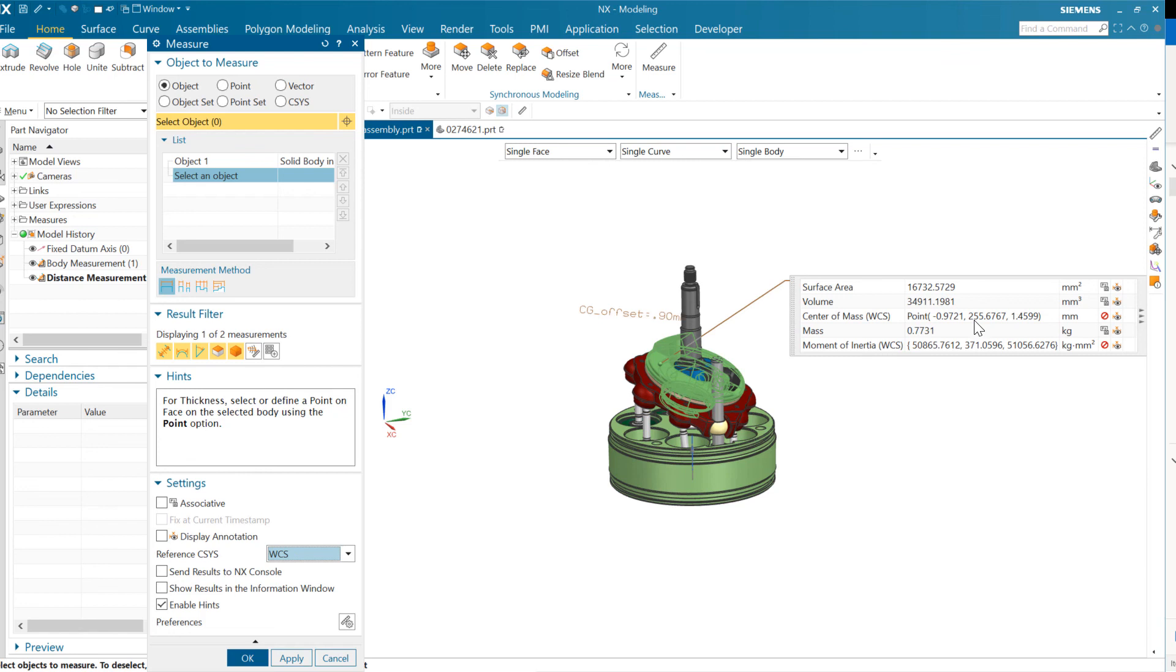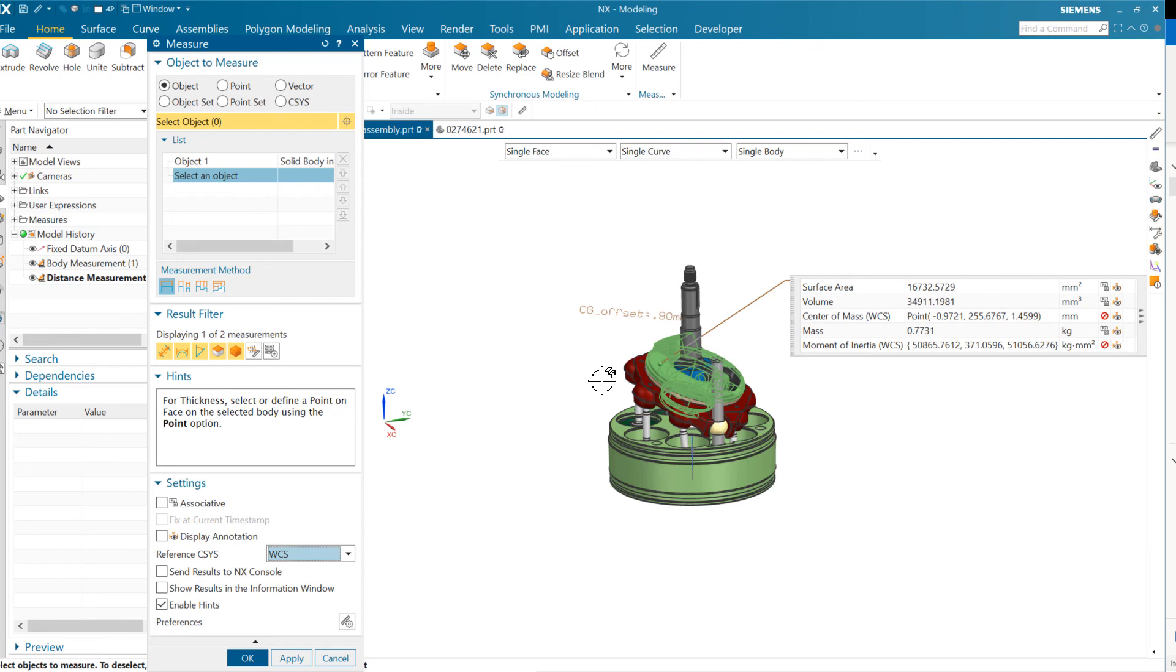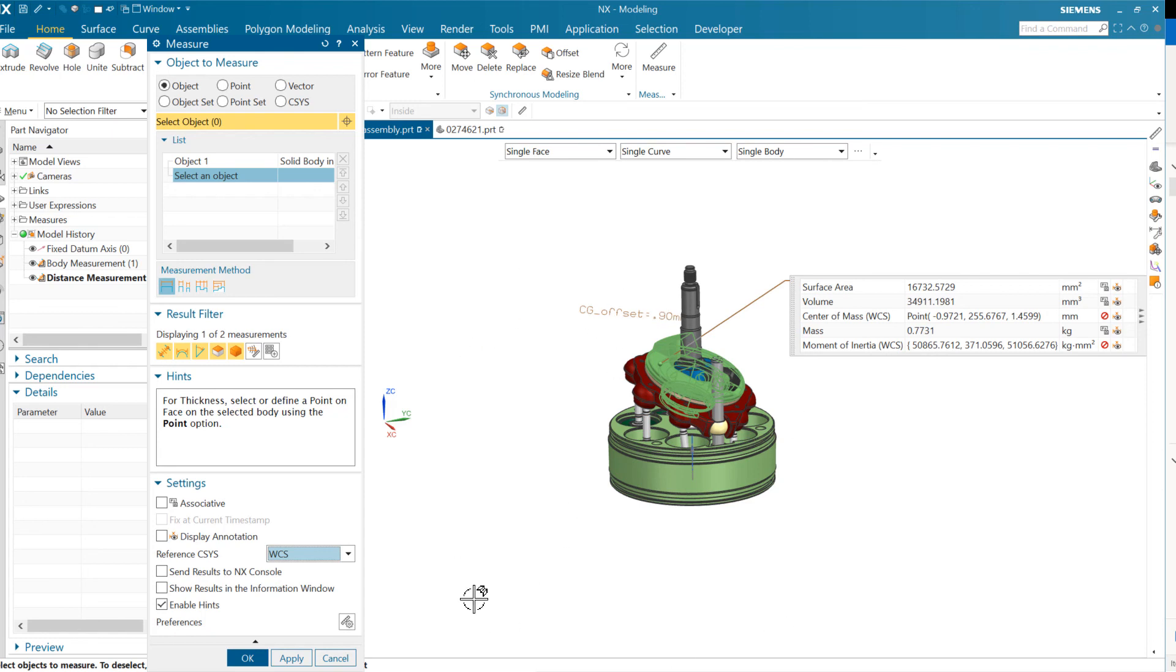Center of mass, yeah, there's our large positive Y that we talked about. So that's that 255 there. And then the moment of inertia, again, Y is very small. If we're spinning it around Y, that's going to be relatively easy to do. And X and Z here are these 50,000s. That's if we're swinging it around X or swinging it around Z in this direction.